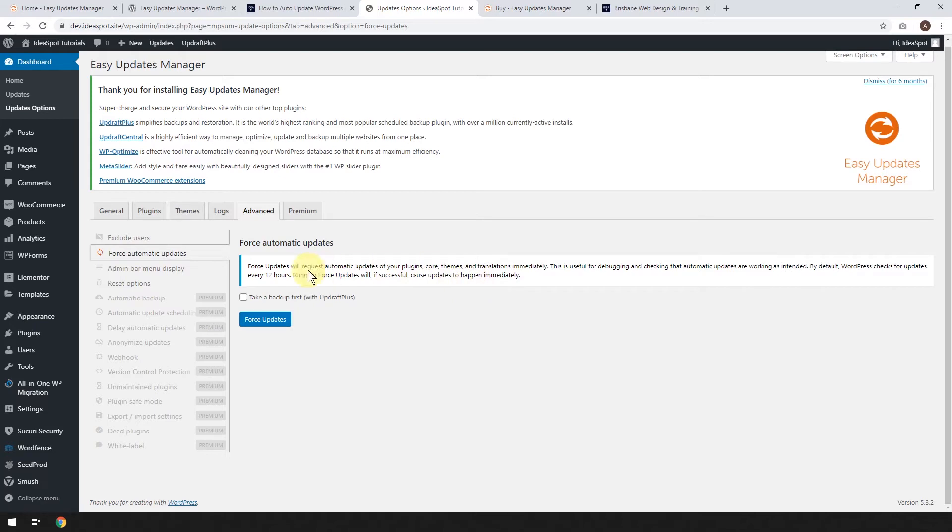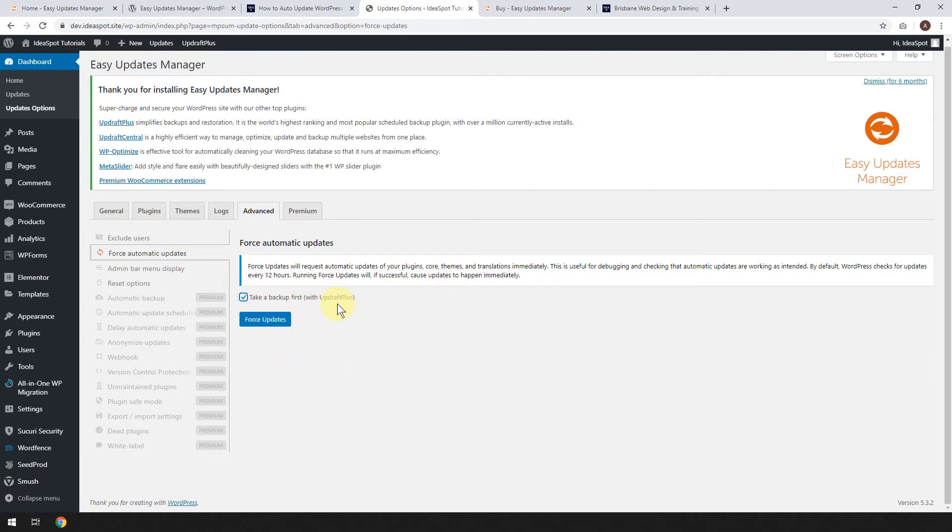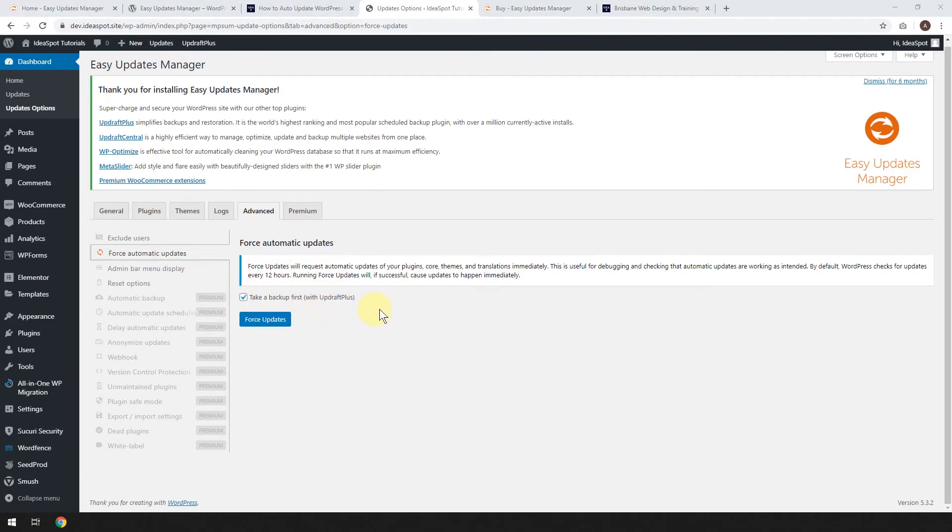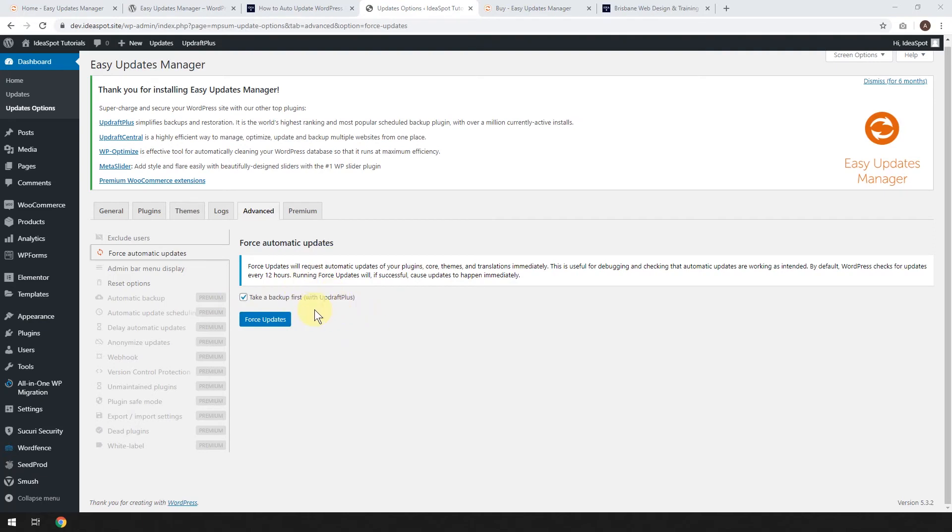And the other option that happens here is you can take a backup first with Updraft Plus. If you've got the Updraft Plus plugin installed, I'm going to make a video on Updraft Plus, by the way, just to cover this as well. But it will back up your database. So if the update causes any issues, you'll have a backup, and you can roll back in case anything happens. This is good for just a safety precaution. Now you may or may not need this option. If your site isn't updated very often, you could just set Updraft Plus to back up every one week or every one month. But if you've got a very active website that changes a lot, you may want to make sure that it's backing up every time an update runs, just for that sort of safety.